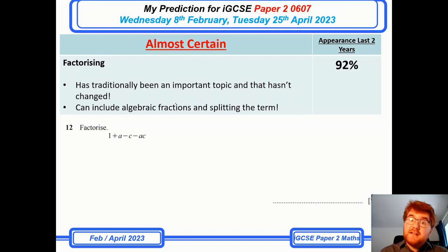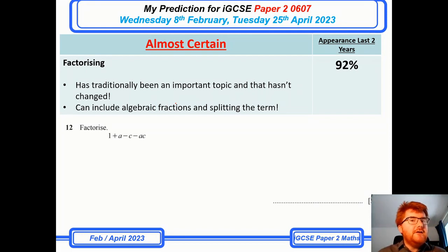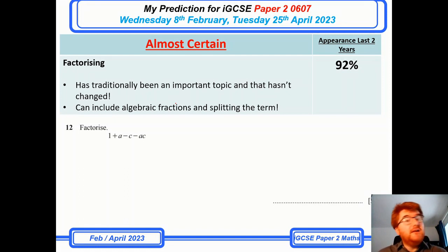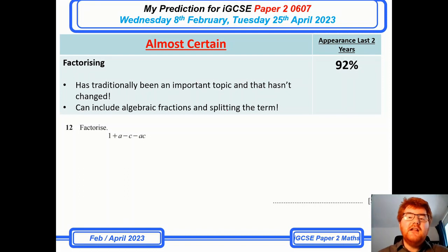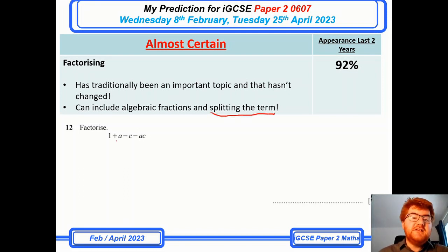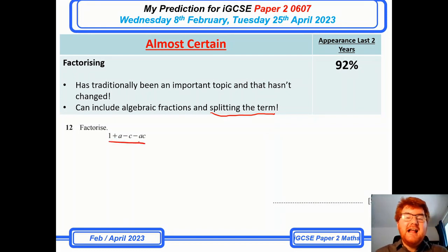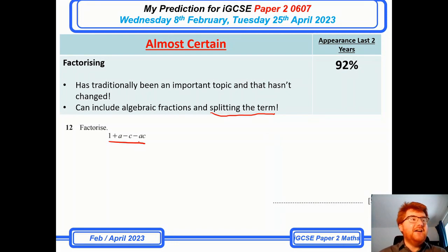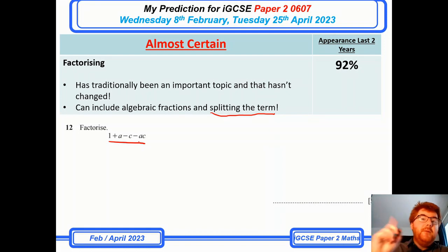On to the reverse of expanding, which is factorising — always traditionally a very common topic, and no exception going into 2023. They particularly like the idea of splitting the term when factorising. For example, something like 1 + a − c − ac requires the splitting-the-term method. I go through that in my 'All of IGCSE Algebra' video linked above.